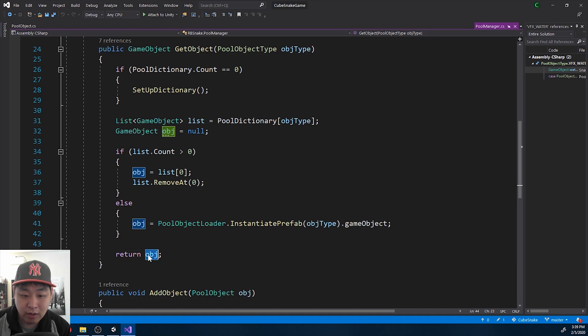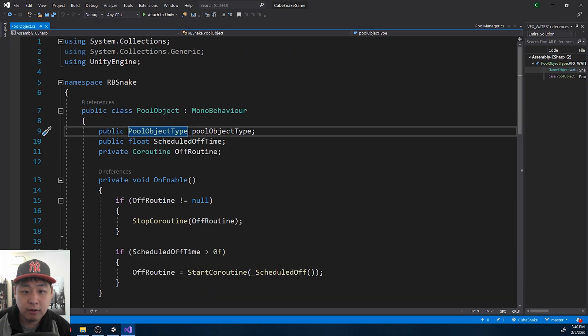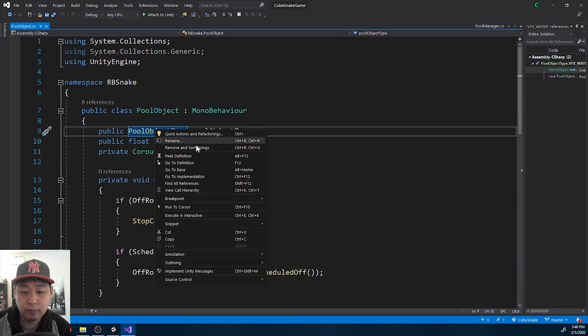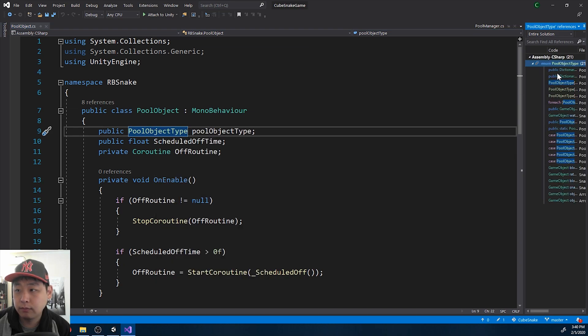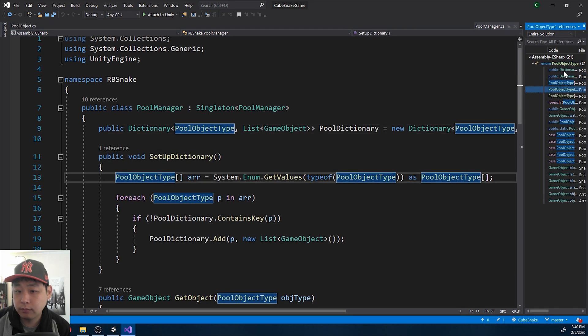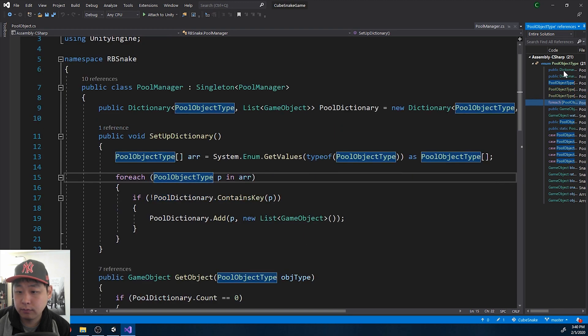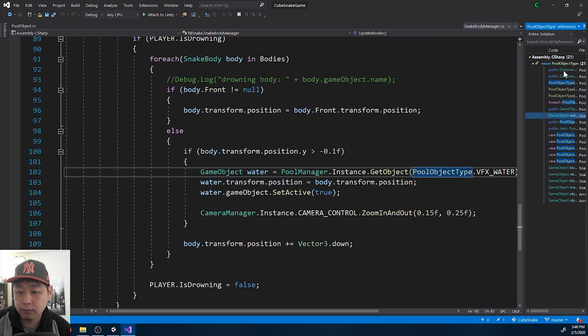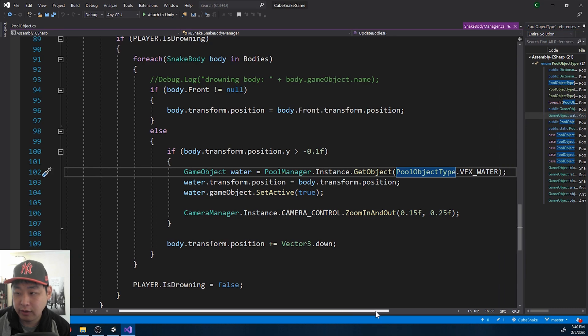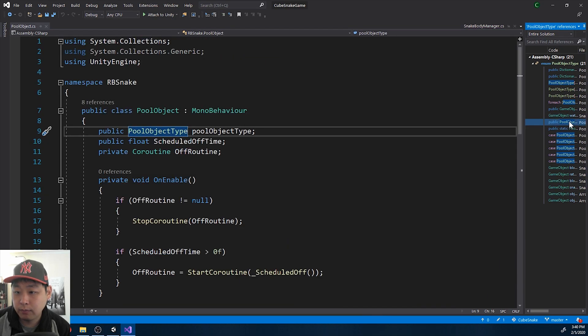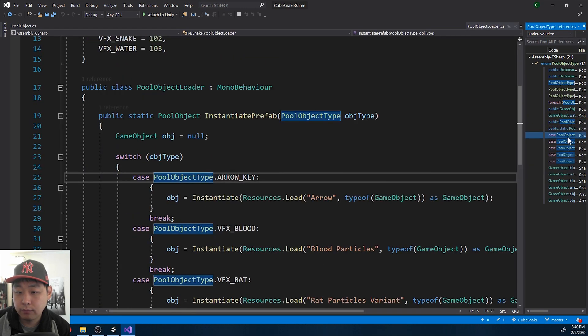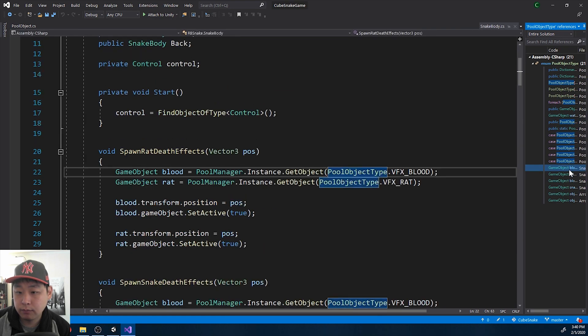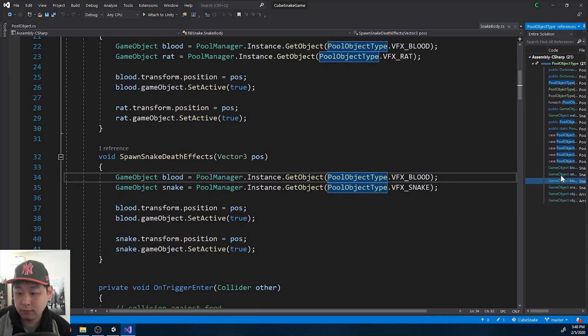And if I look at the enum again, so here we have different instances of getting the water, getting the blood, getting the rat particles, and so on, blood and snake.